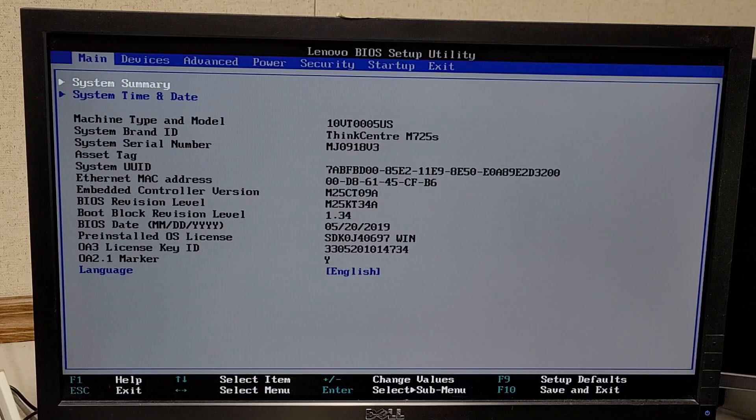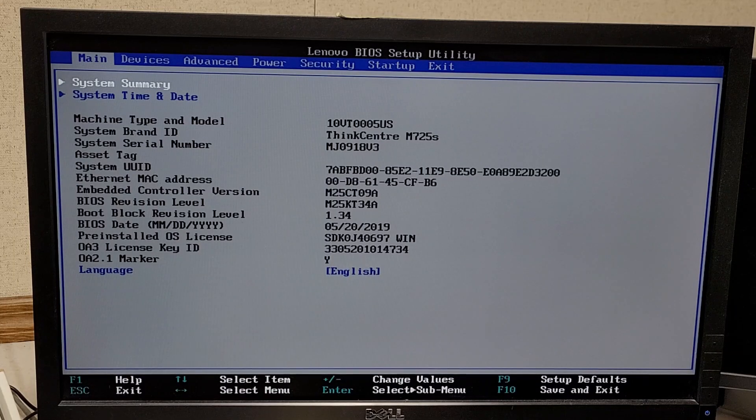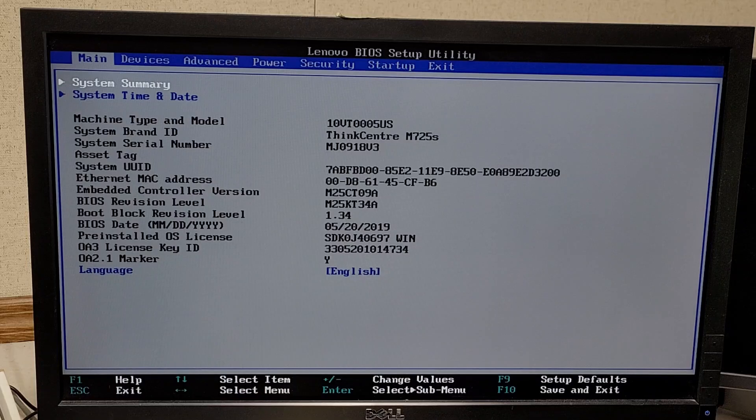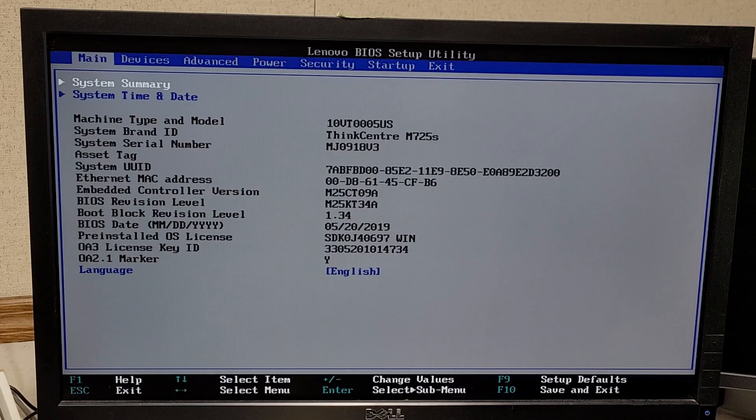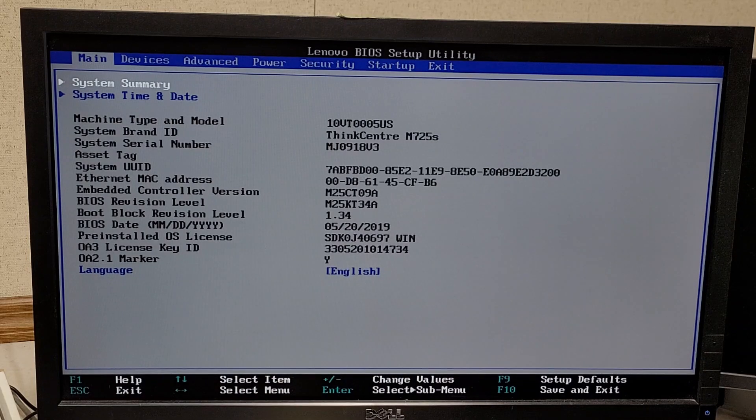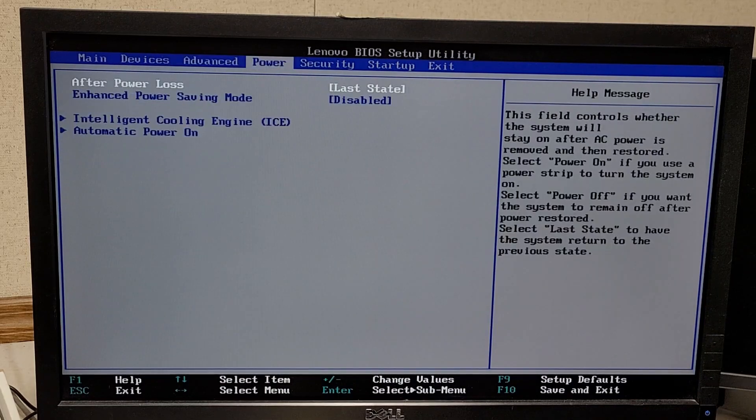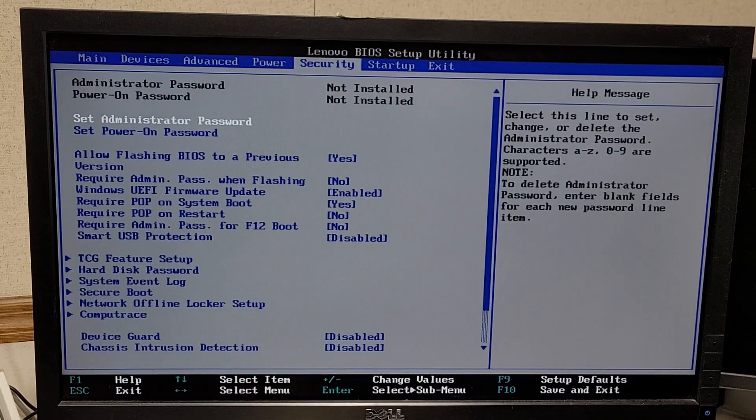I just want to make a quick video on how to use the secure drive erase feature in some of the newer Lenovo PCs. This particular PC is a ThinkCenter M725S, but I would assume this applies to many of their other units.